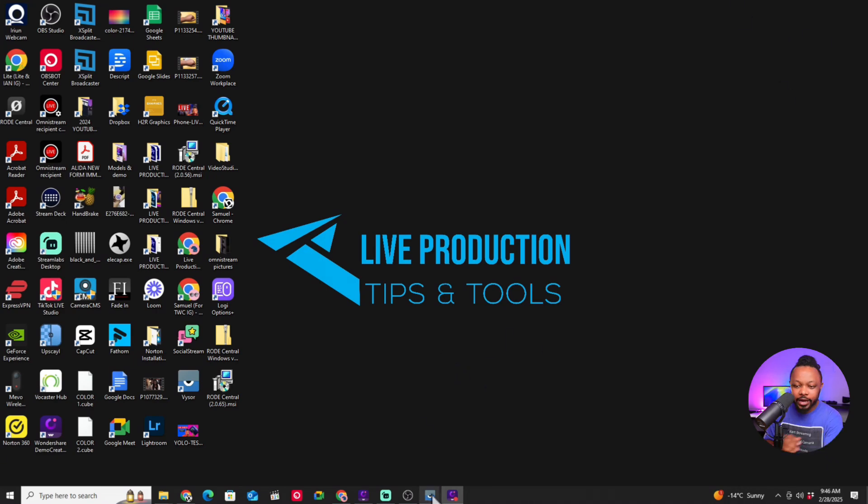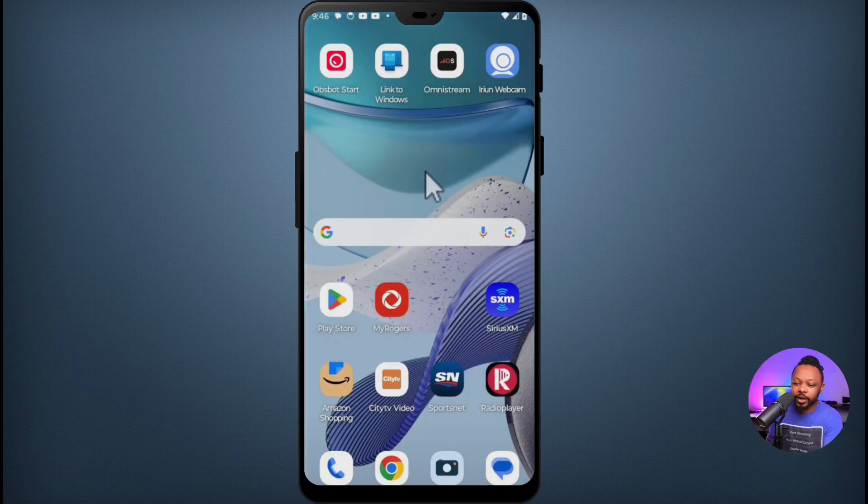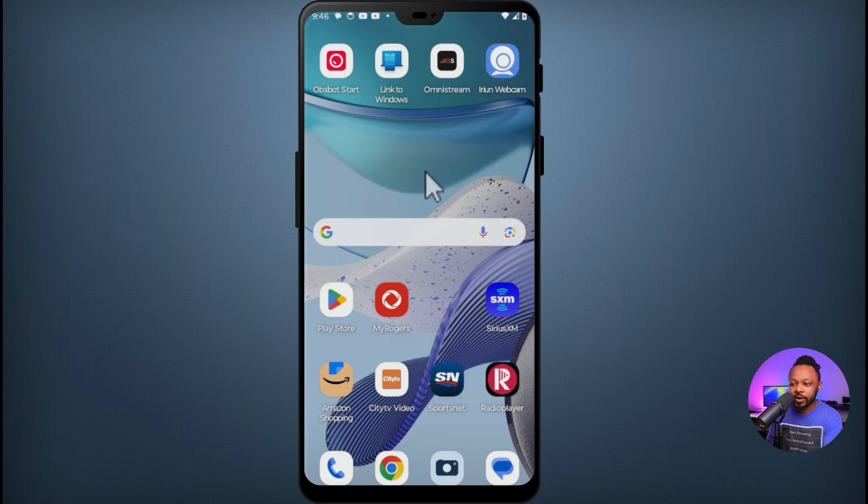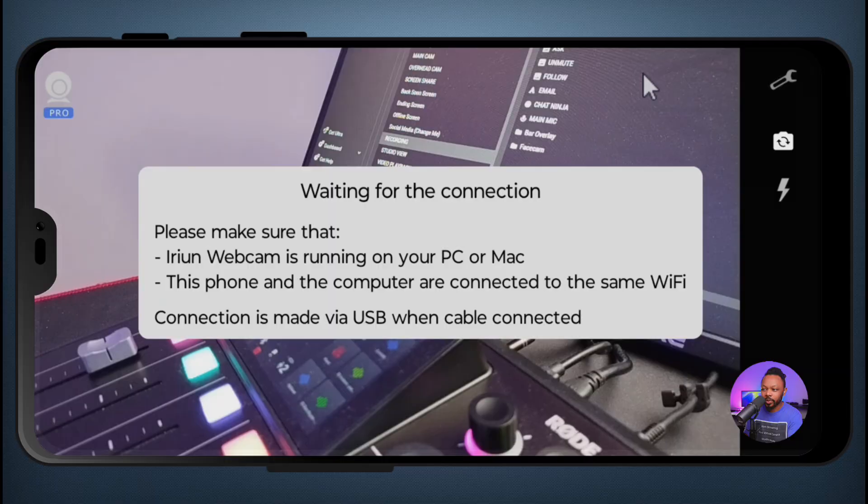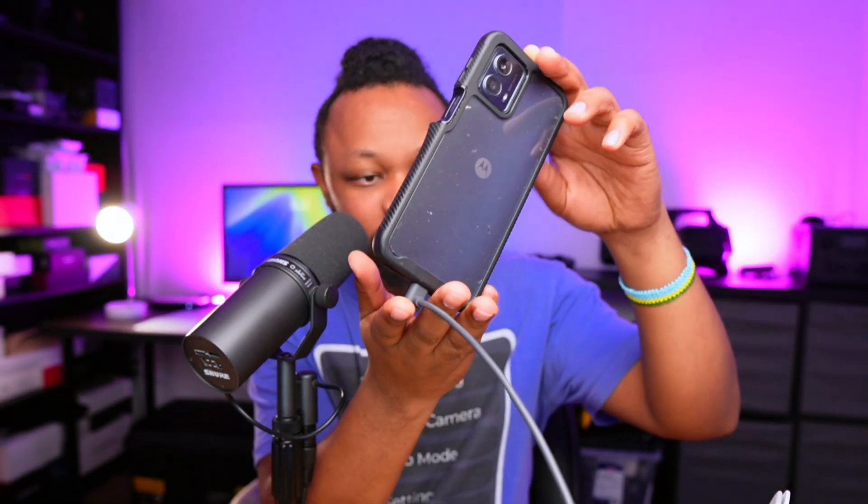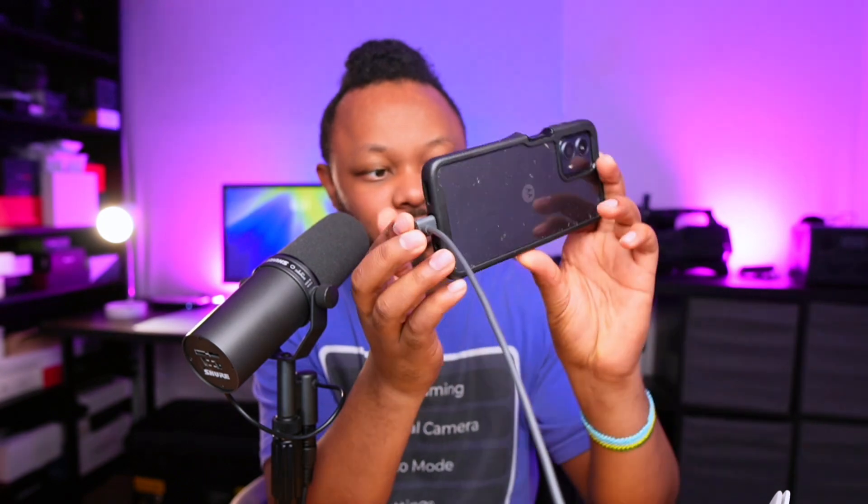As you can see, the app is here, so I'm going to go ahead and click on it and it's going to open. Now once it's open, another thing is you want to make sure your phone is actually connected to your computer.